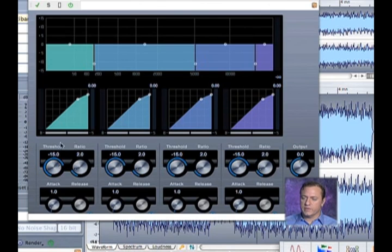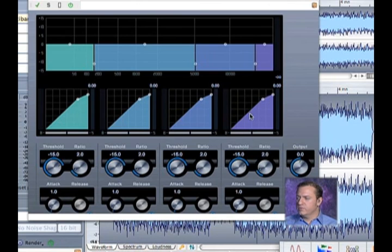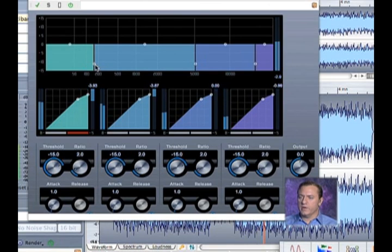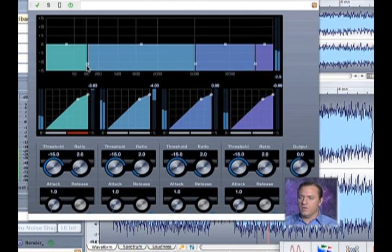And these are the different components: our threshold, our ratio, our attack, and our release. We can kind of go through. I'm soloing. Now, if I go up here, I can adjust. I can focus in on just the low.